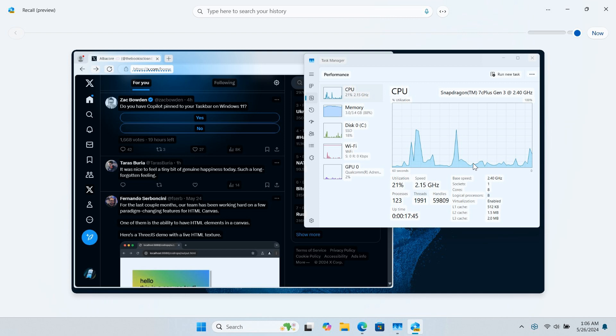With AlbaCore saying over on X: I was able to get Recall working on this bad boy—Snapdragon 7C plus Gen 3, 3.4 gigabytes of RAM, no NPU in sight.